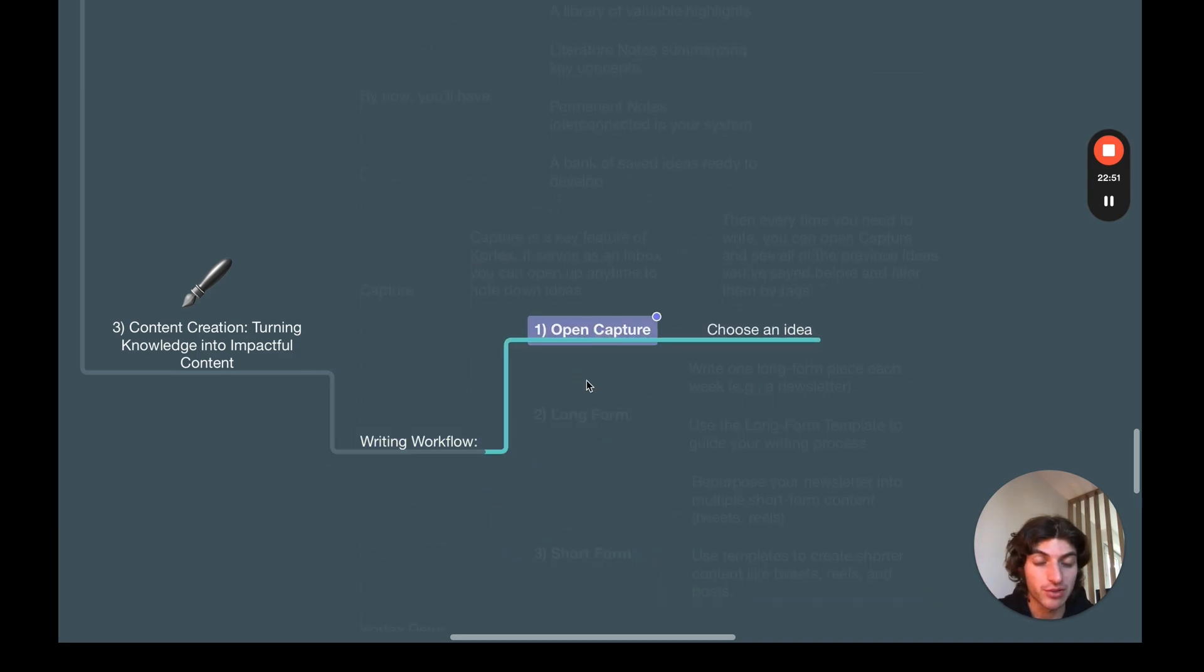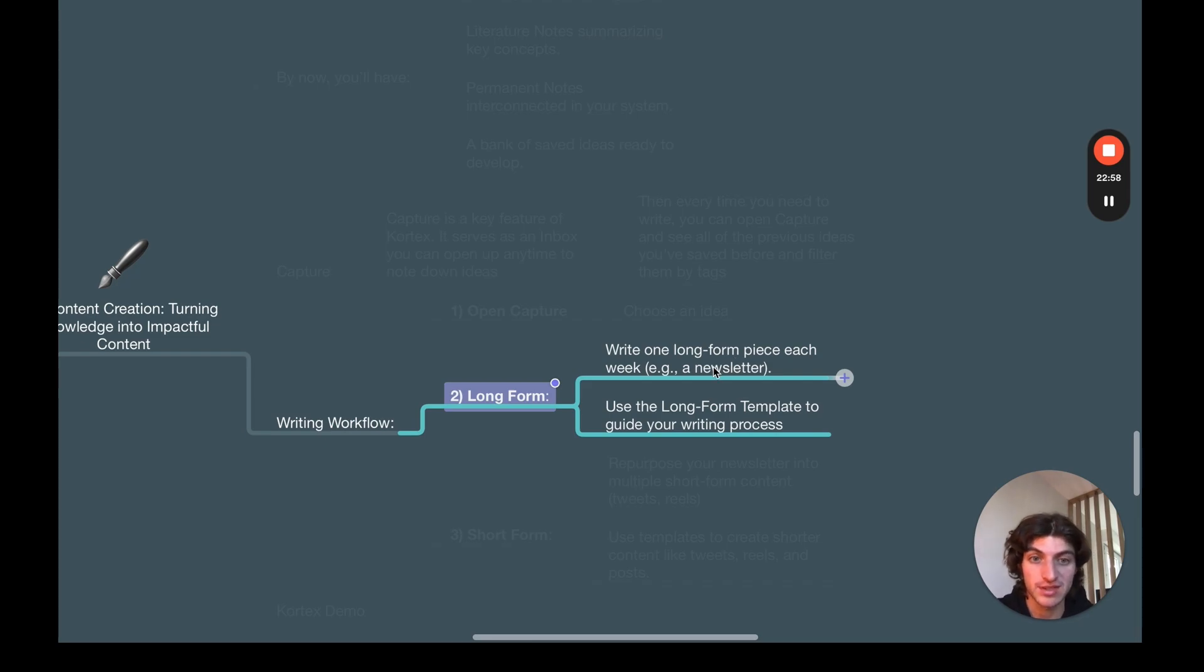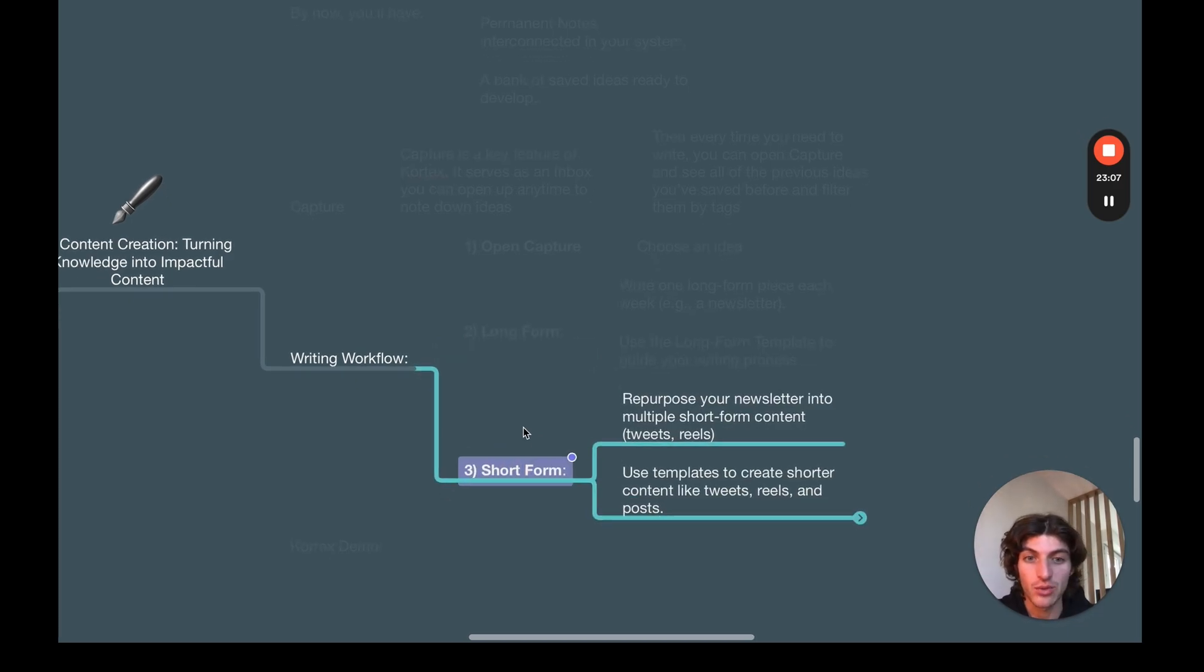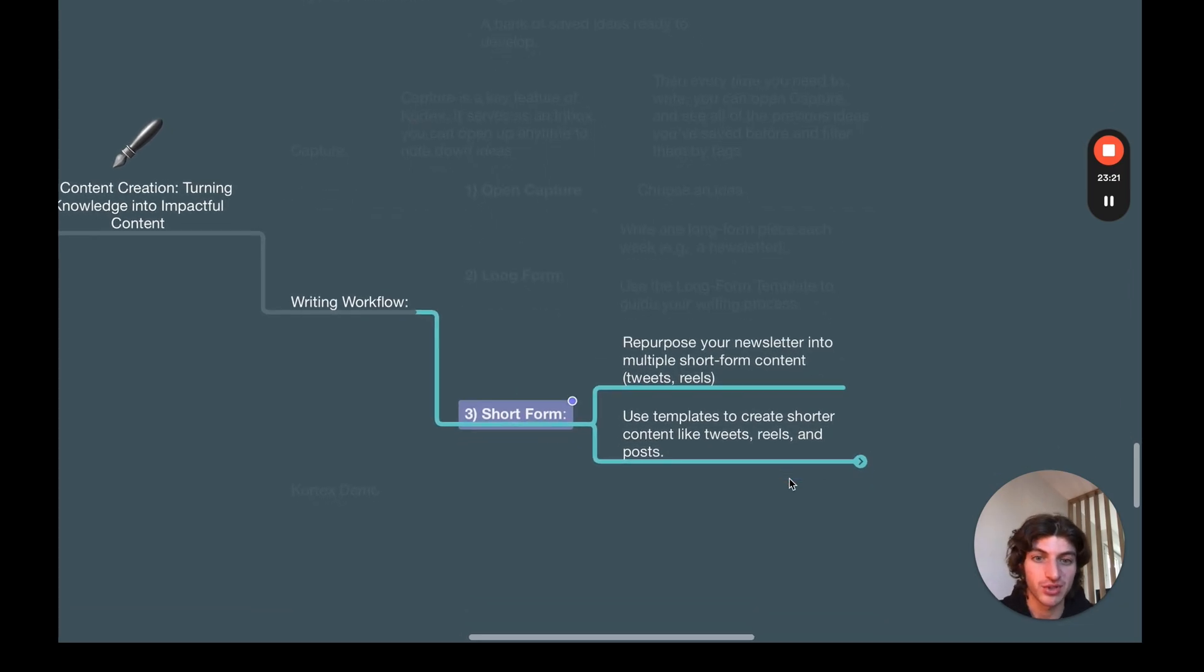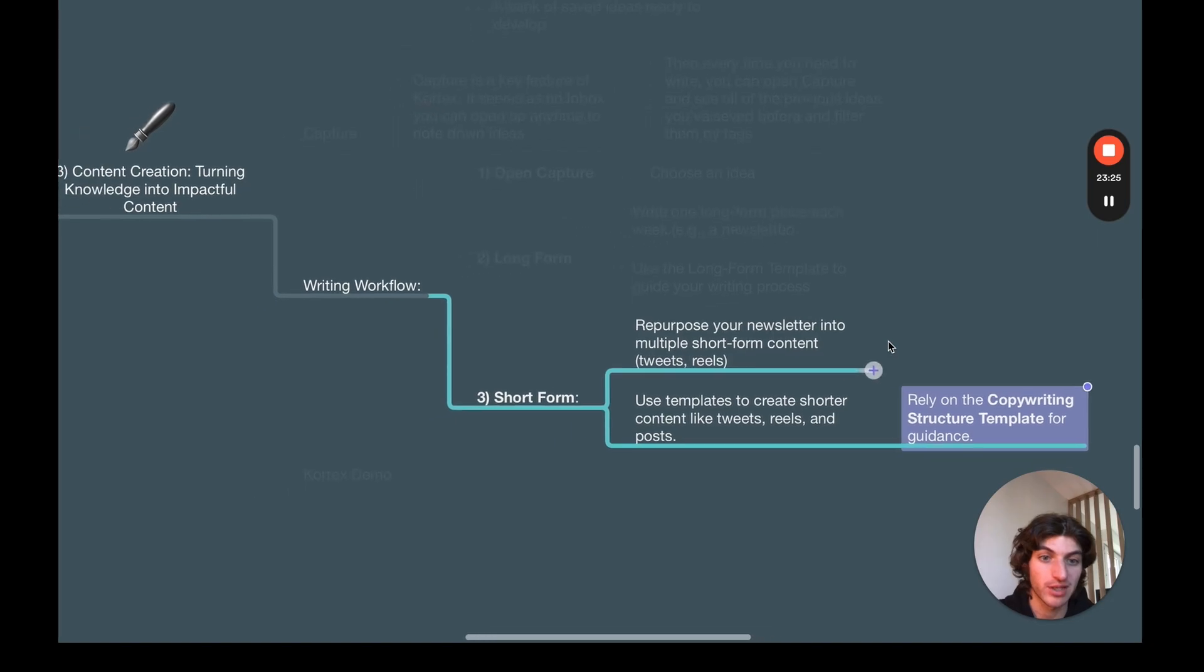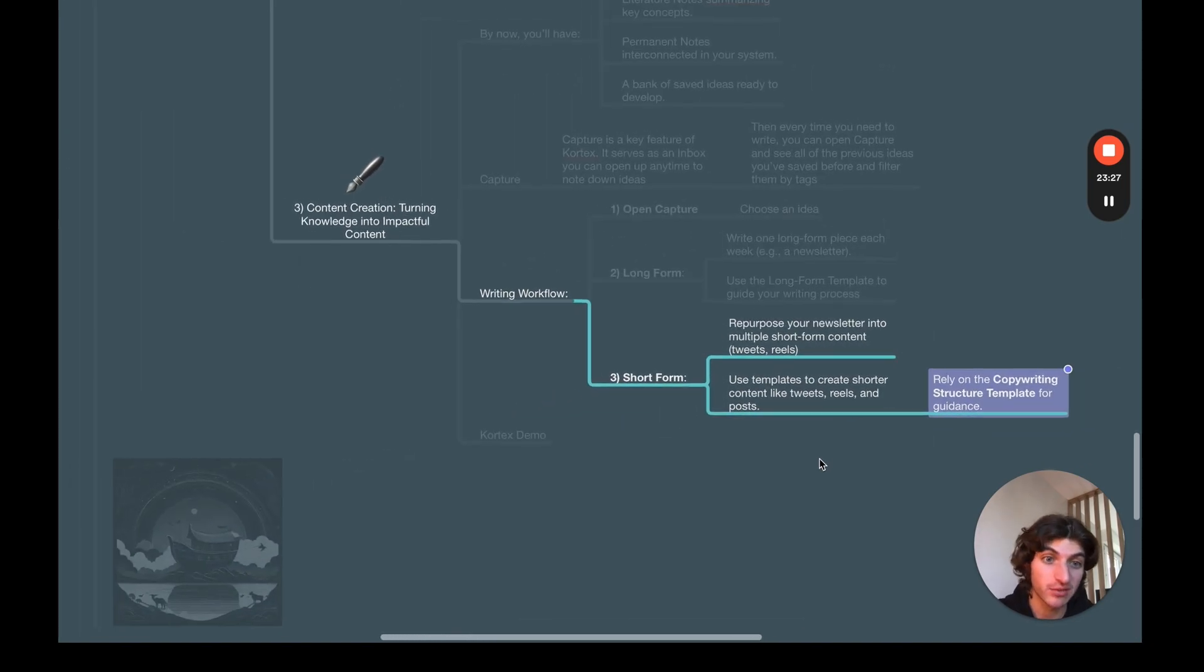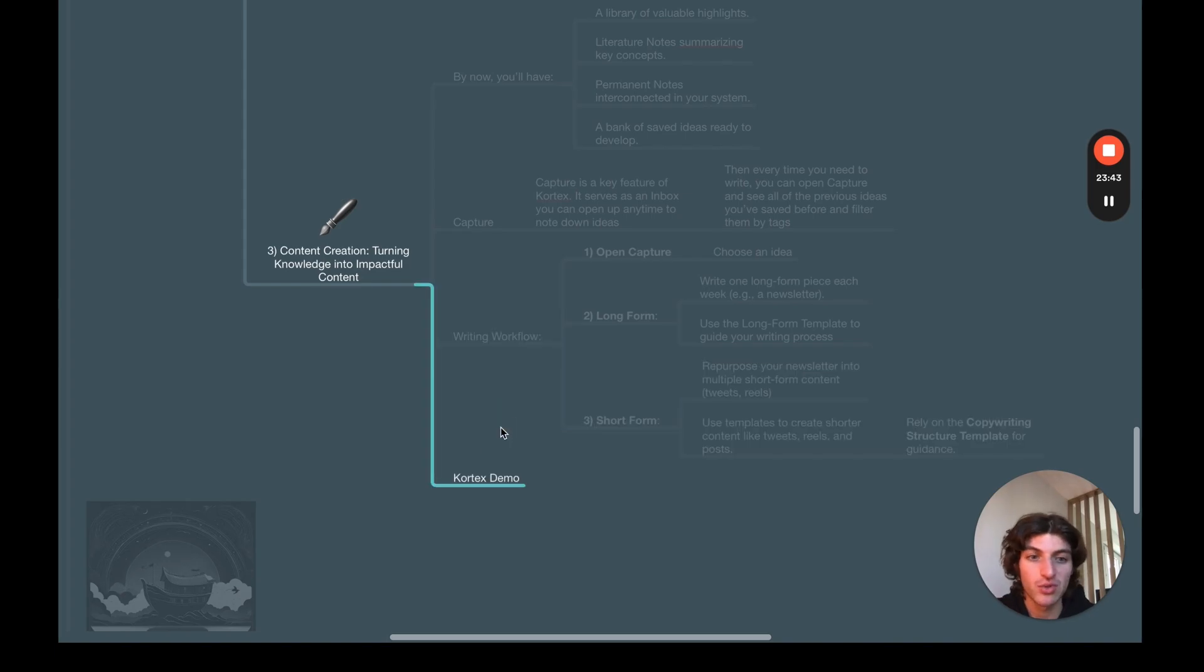So the writing workflow I use: First, I open capture and I choose an idea. Then I write a long form. So I will try to write one long form piece each week. For example, it will be my newsletter. And I will use the long form templates to guide my whole writing process that I will show you just after. And then I will repurpose the newsletter I've written into multiple short form contents, for example, tweets or reels. And I will use templates to create them and rely on my copywriting structured template for guidance.